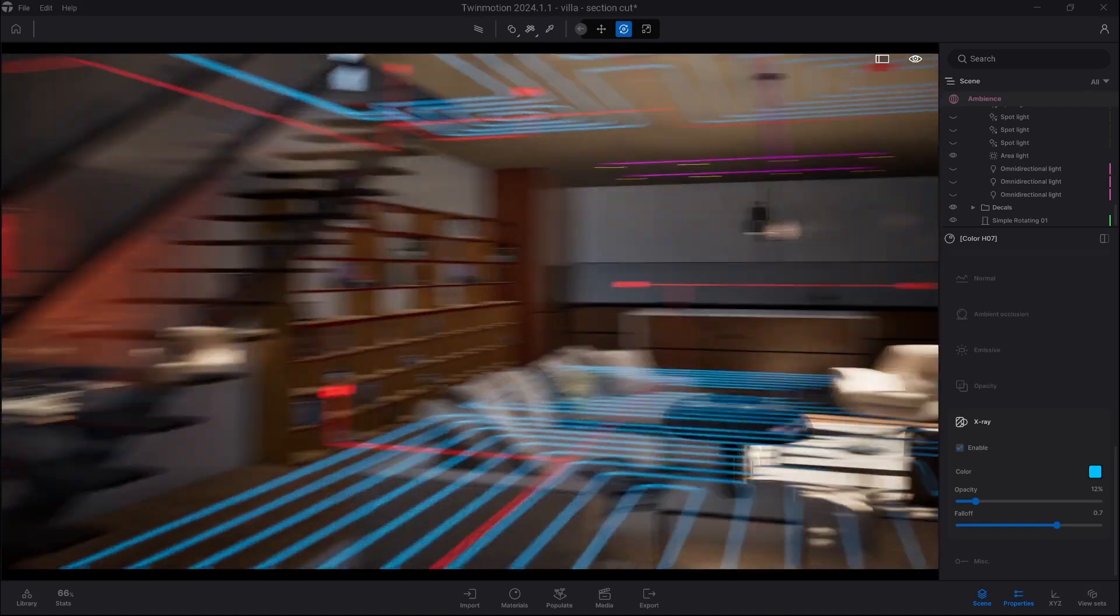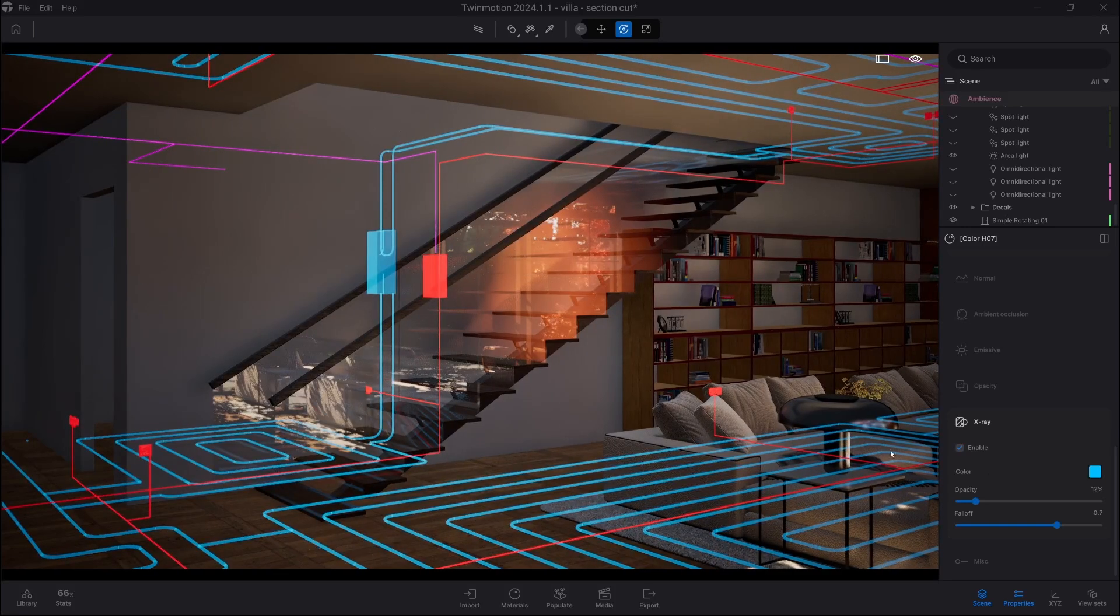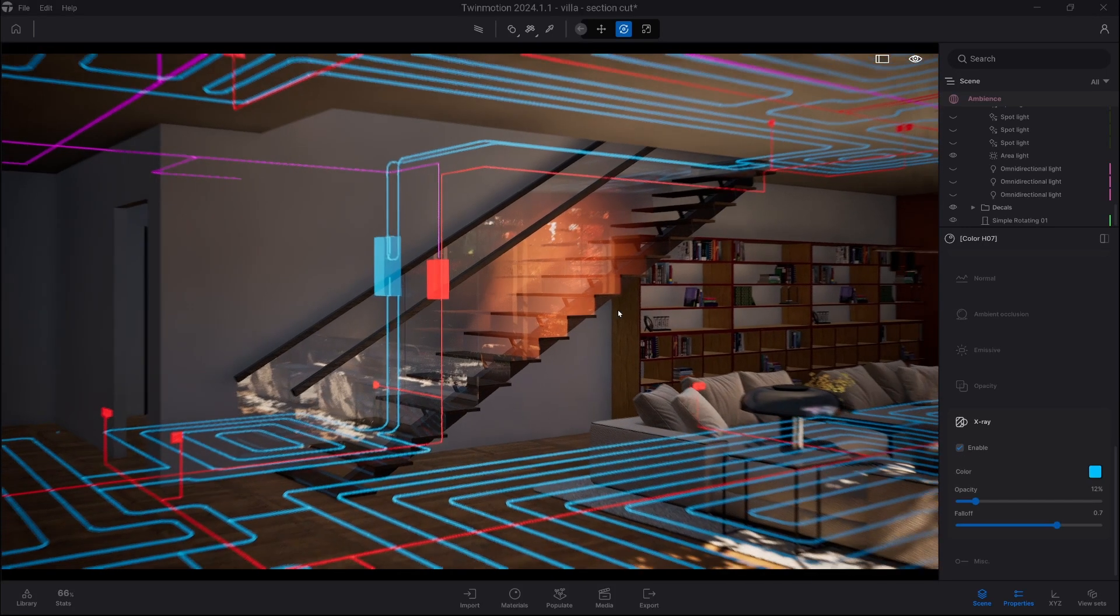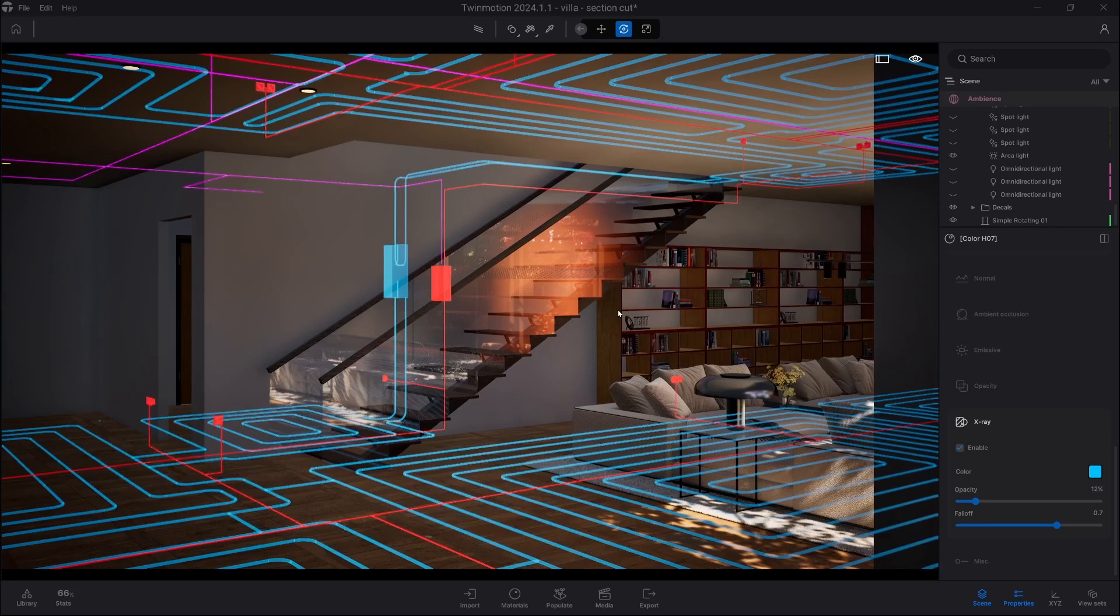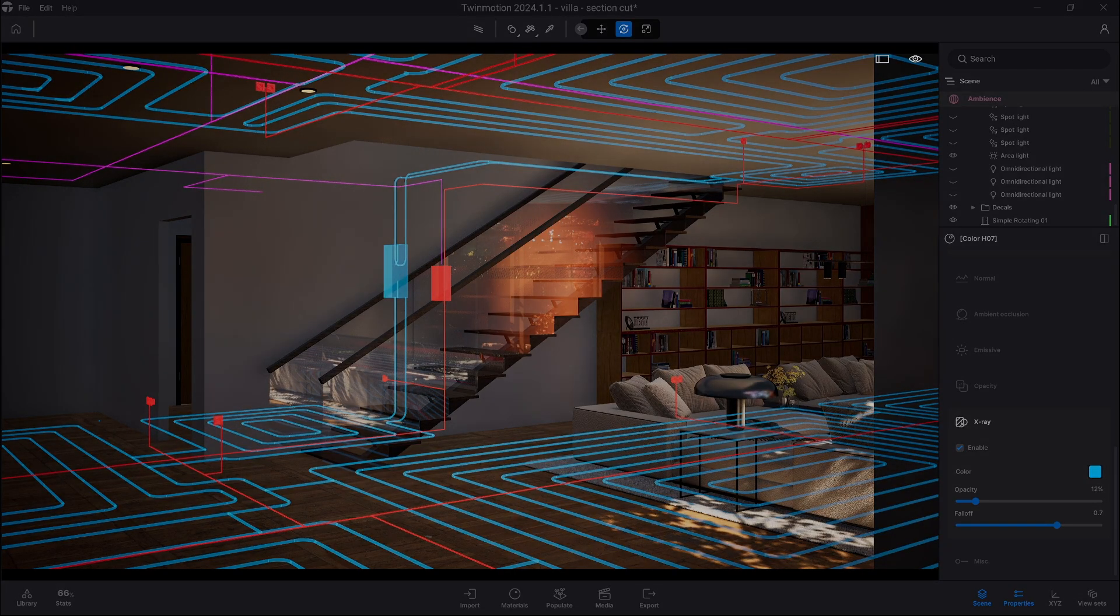So this way you can present it to clients and quickly hide or unhide the area of interest. Now let me show you another way X-ray materials can be used.